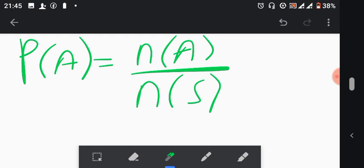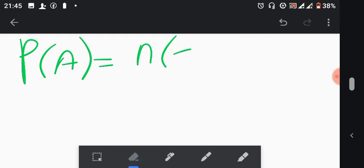Why are combinations required here? There is no order required to pick the two men and two women — they just said they want two men and two women, no order was specified. From that analysis, since there's no order required, combinations will be used.